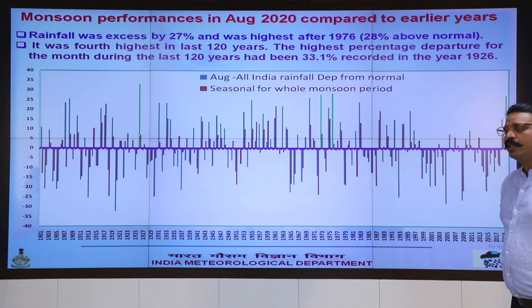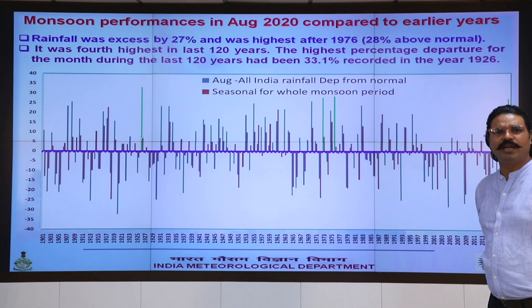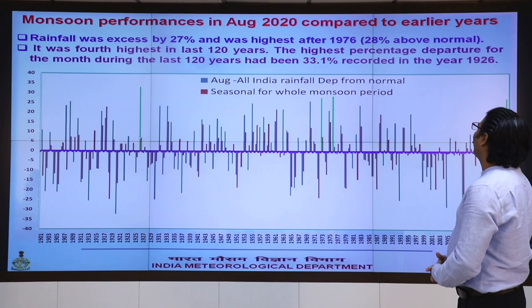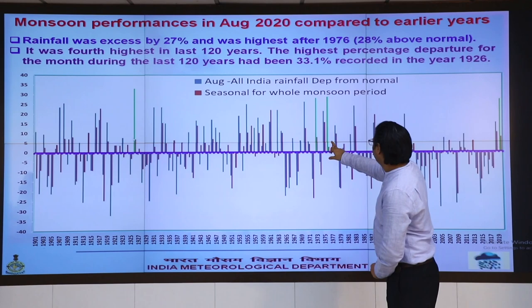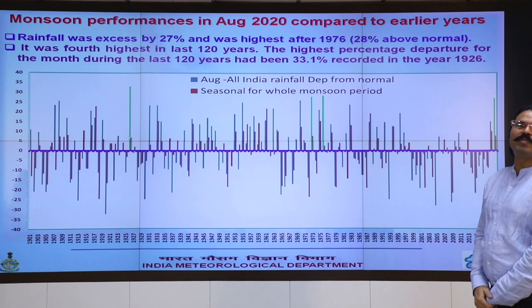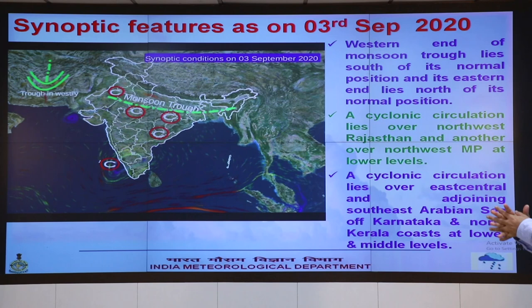After 44 years, Northwest India received more than 20% above normal rainfall in August. Looking at the historical record, the last four highest years were: 1926 at 33%, 1976 at 28%, and this year at 27%. This is the notable scientific feature for today.